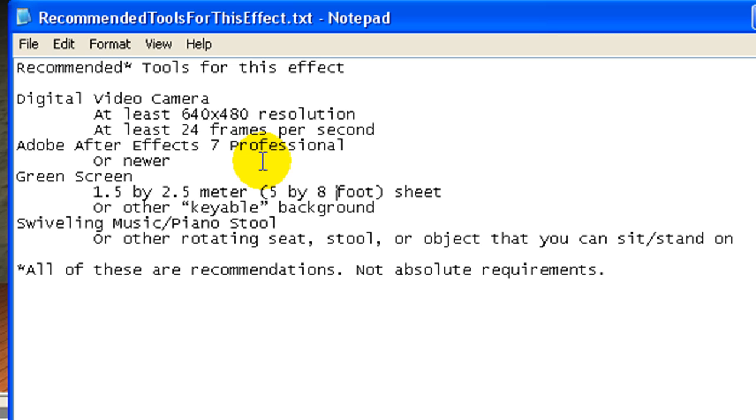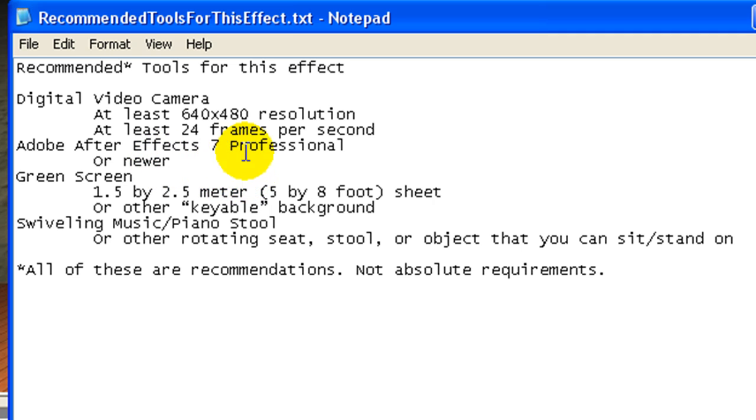I use Adobe After Effects 7 Professional. Obviously newer will work, probably some older versions will work too. I don't think I'm going to be using any of the professional specific effects, but if you're thinking of buying After Effects, absolutely get Professional.